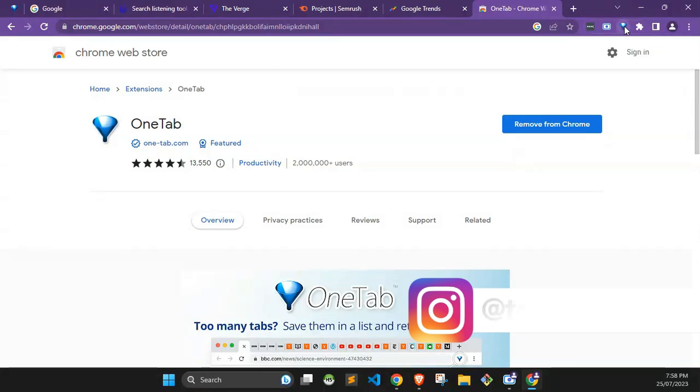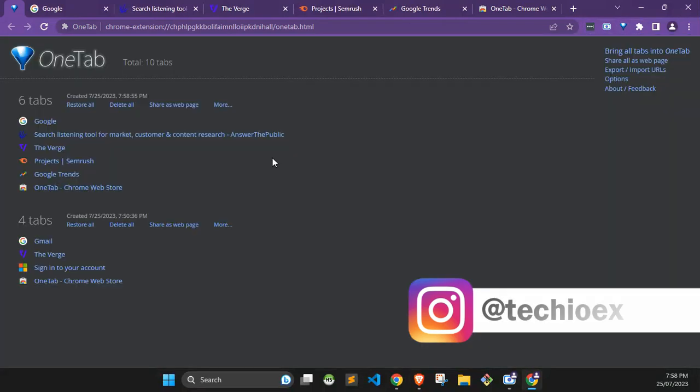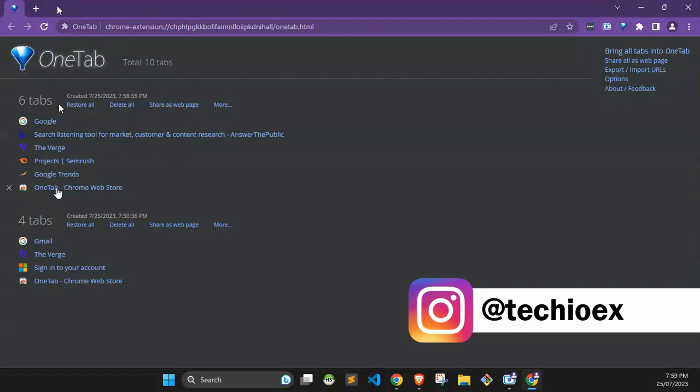And you'll see all the tabs have been converted to a list. It saves my computer a whole lot of memory because the more tabs are open, the more memory it consumes.